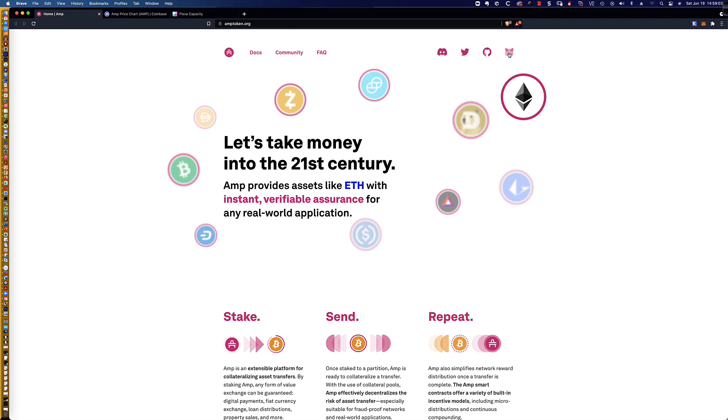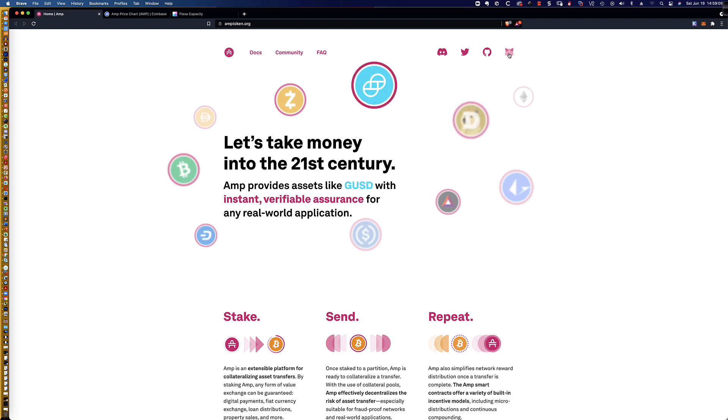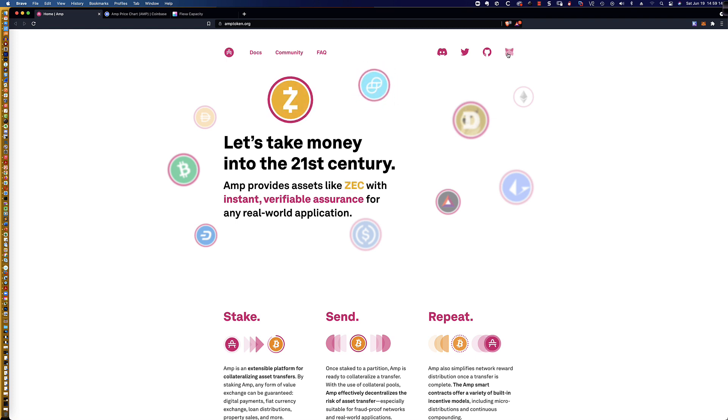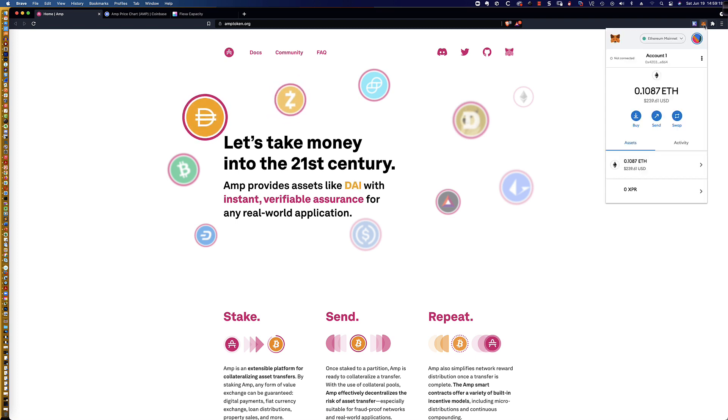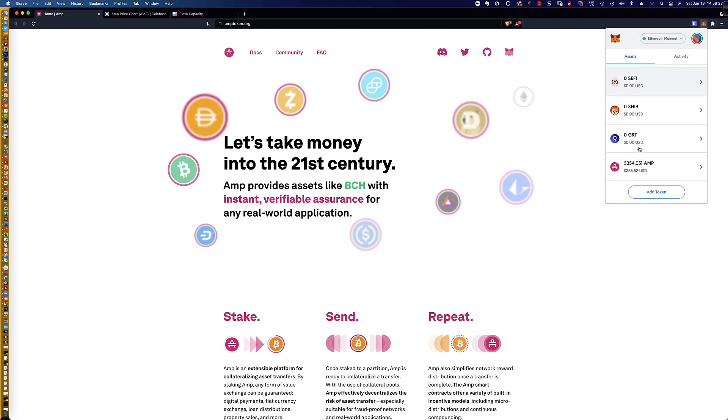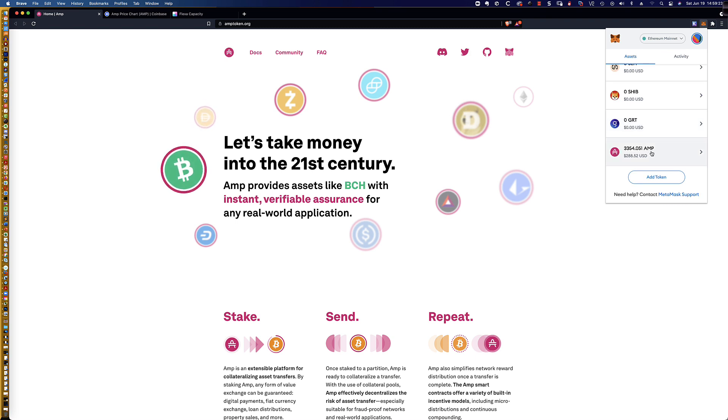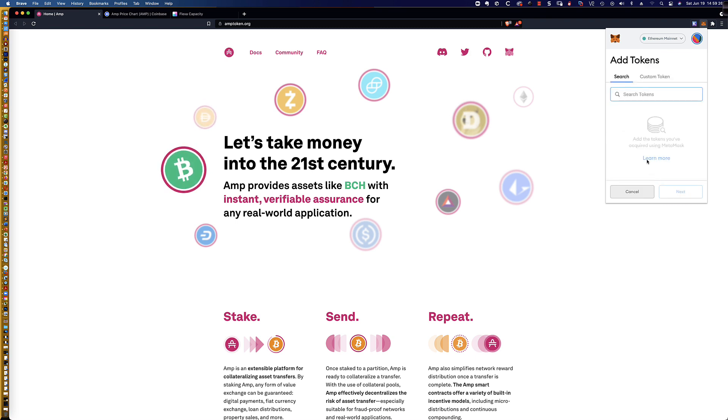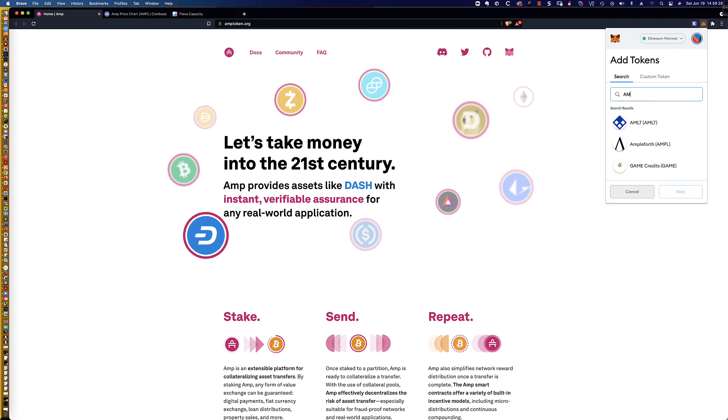One of the first things you're going to want to do is go to amptoken.org, if you haven't done this already, and click on the MetaMask icon because that is going to add the AMP token to the wallet. You can see here, I've already done that. If you don't do this and you go to add token and you type in AMP, it's not listed.